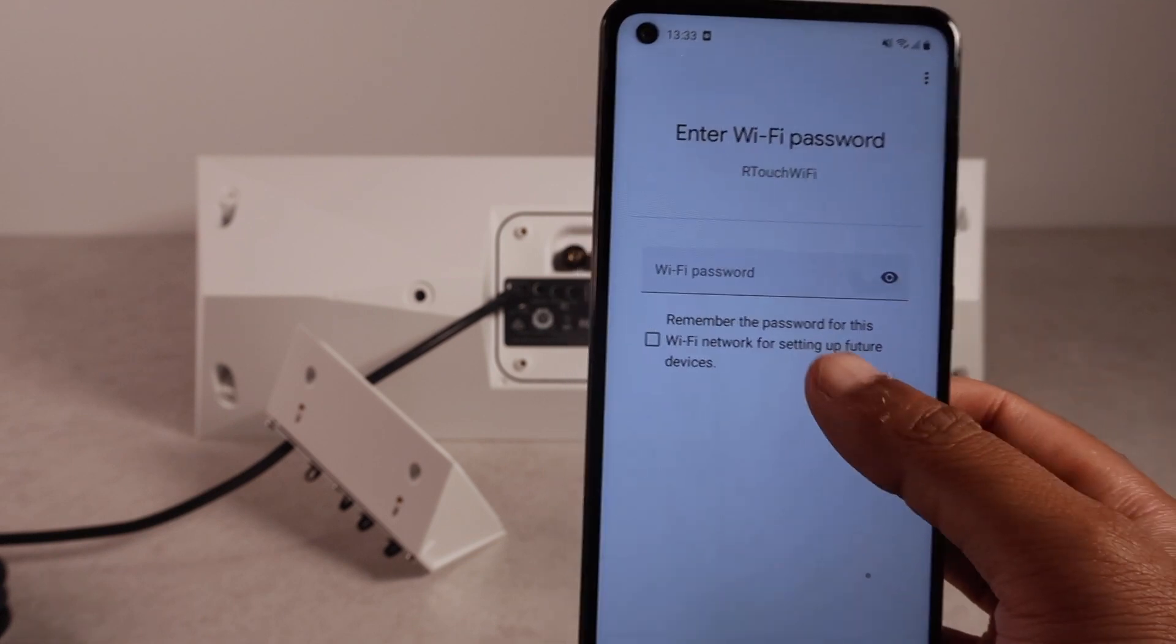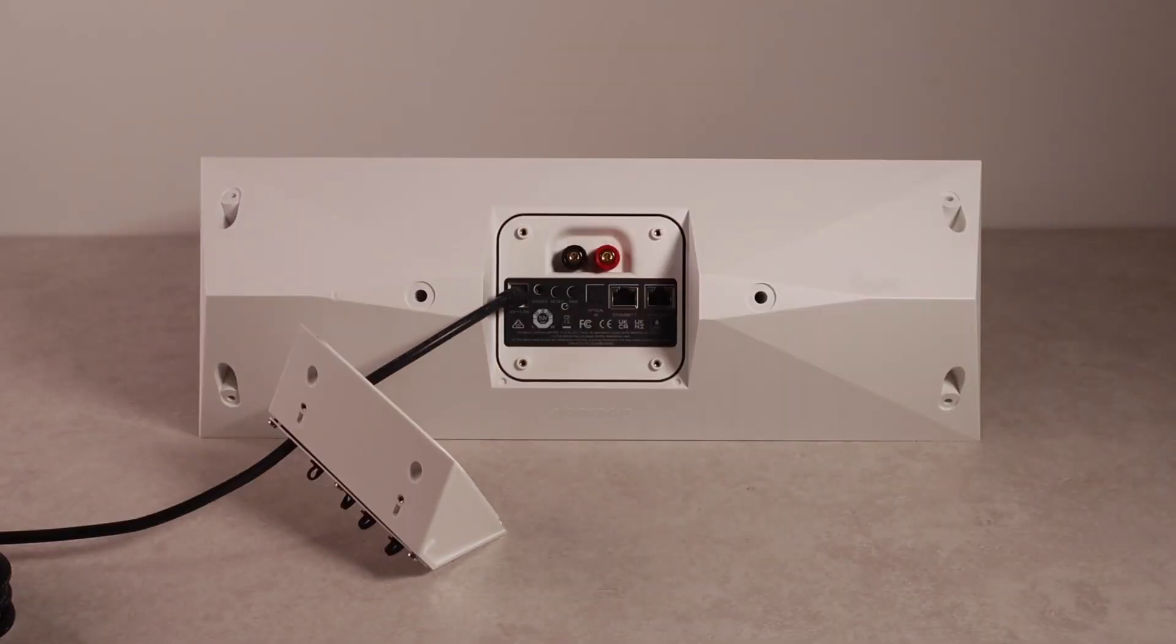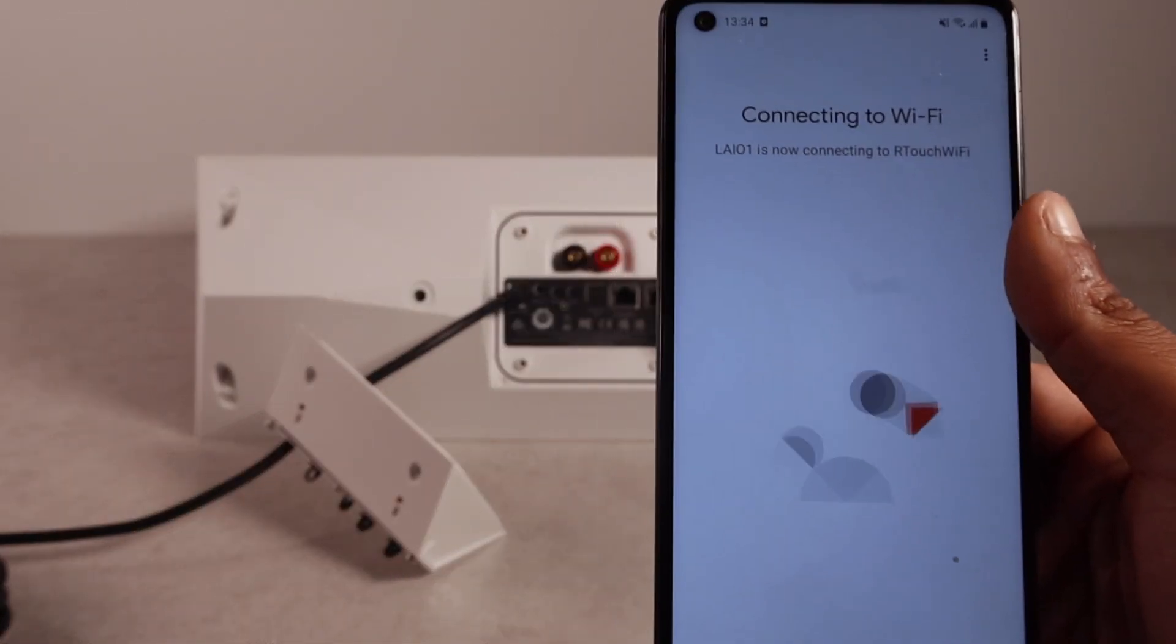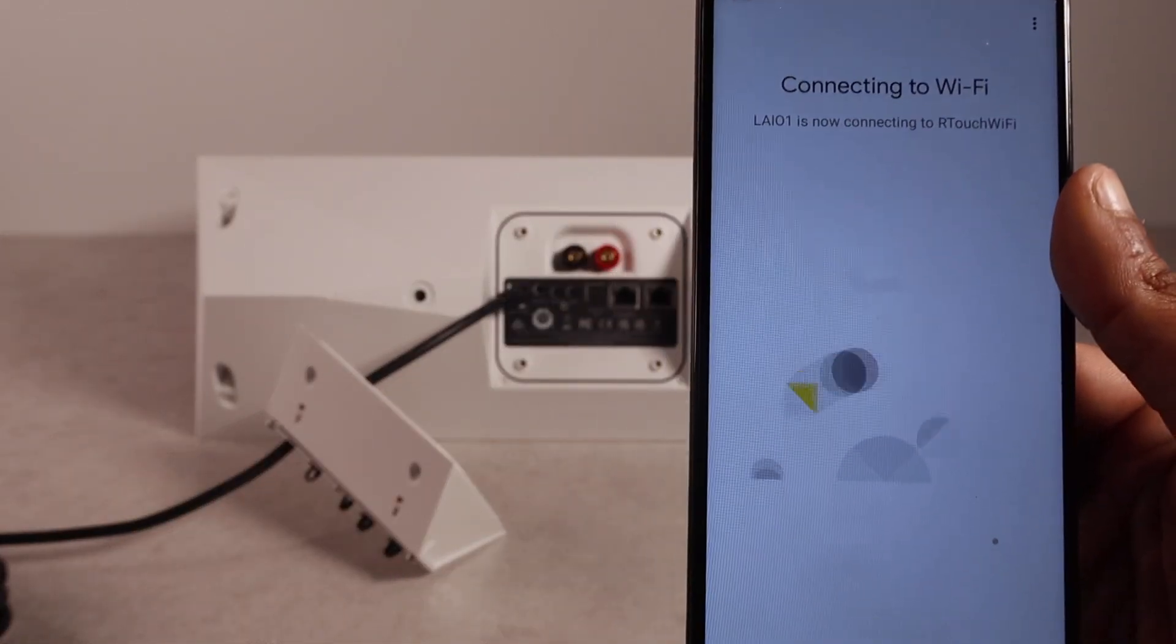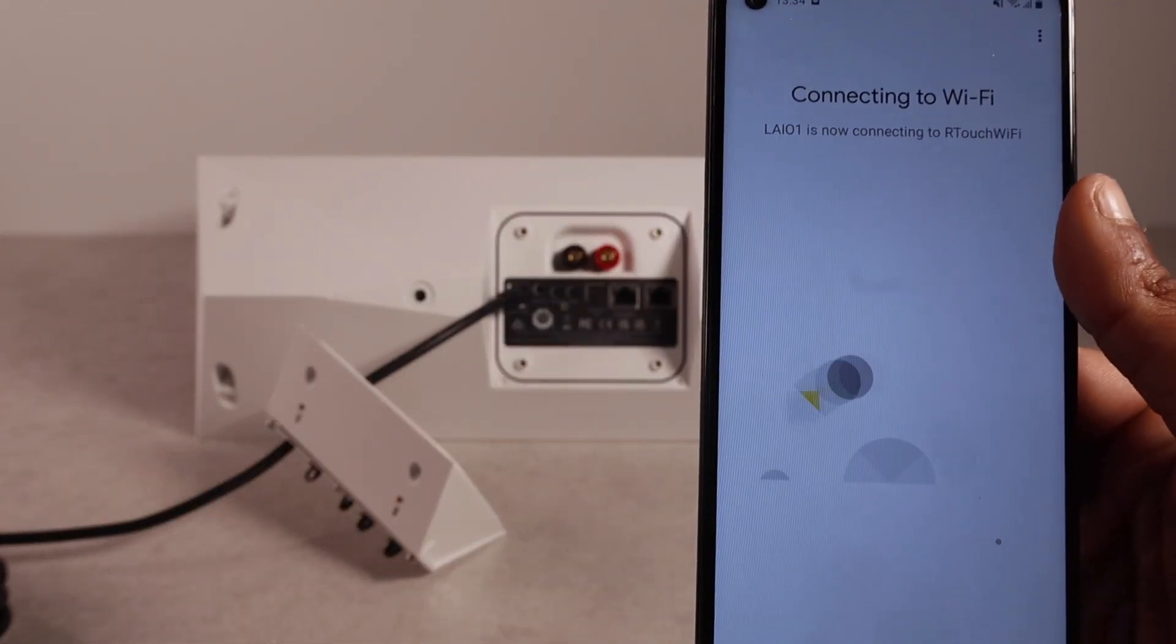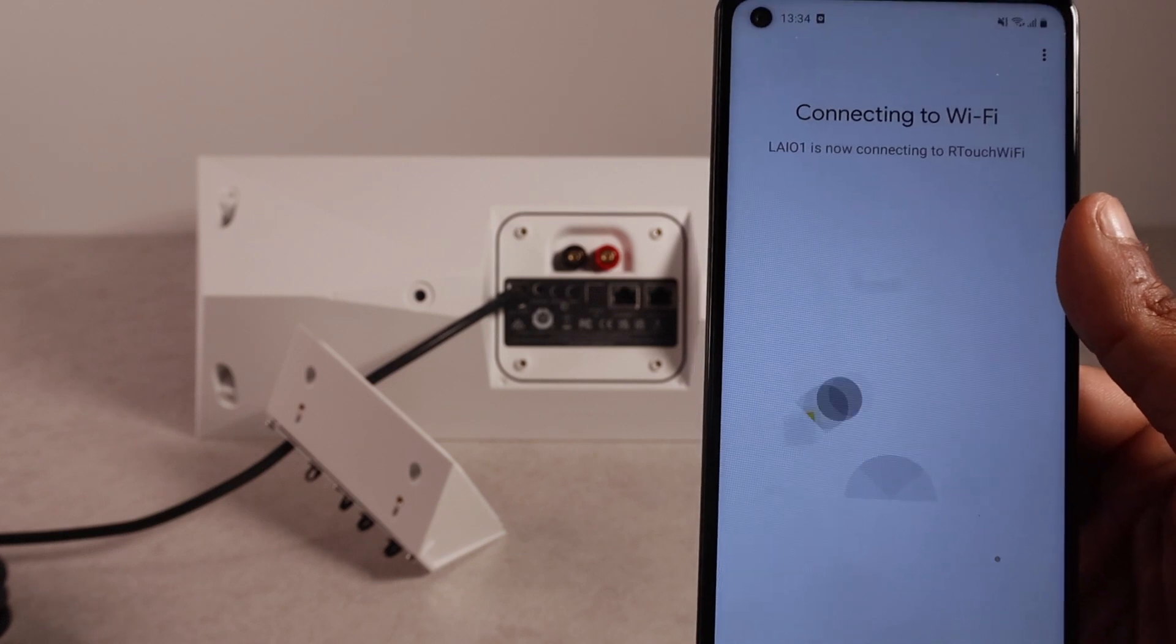And now, we just have to add the network password. Once we've done that. It will say connecting to Wi-Fi. And we will just wait for it to be connected.